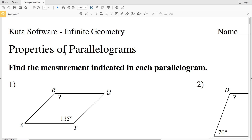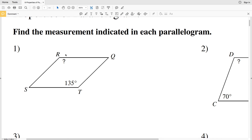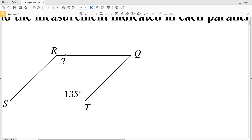In this video we're going to start the CUDA software infinite geometry free worksheet on properties of parallelograms. I'll leave a link in the description below so you know how to access this worksheet. Before we jump into this worksheet, let's go over the properties of a parallelogram.